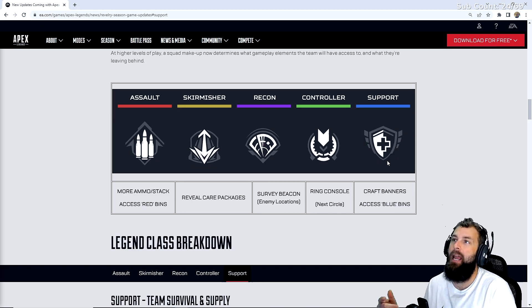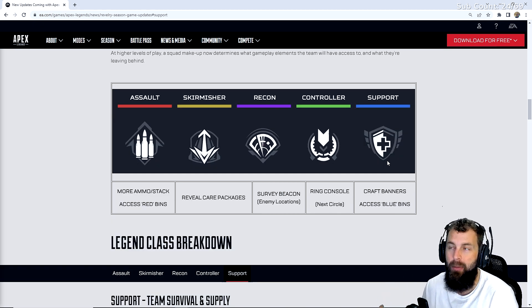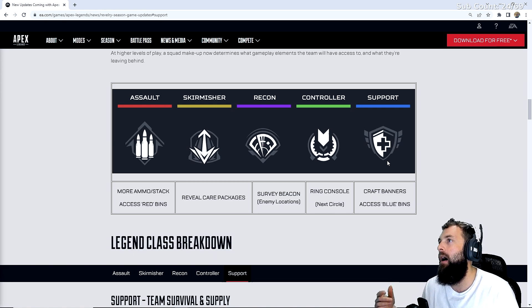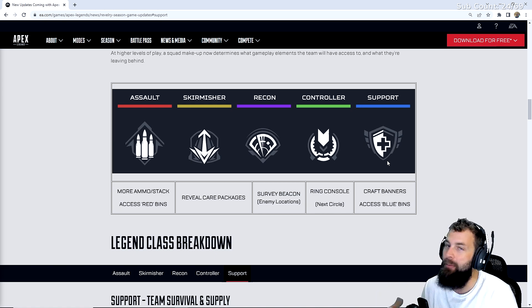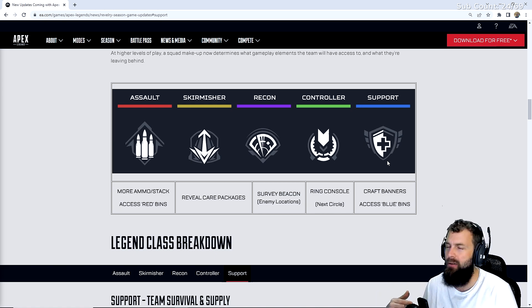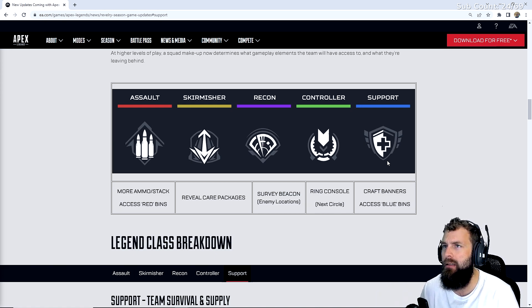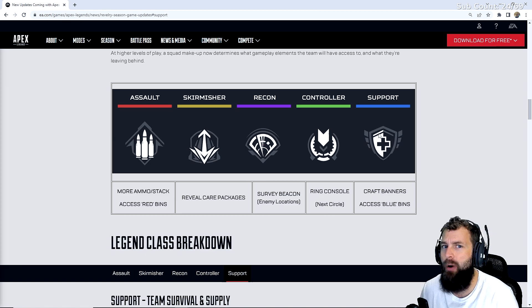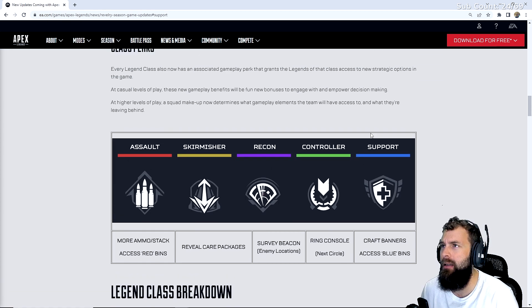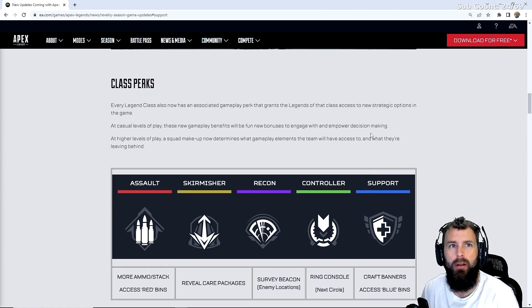That is going to be a game changer right there. People will stop leaving games in pubs maybe. Ranked games will change. Like dude, if you're doing that in ranked, can you imagine? Ranked could be insane at this point.